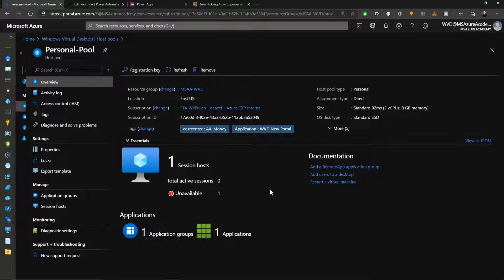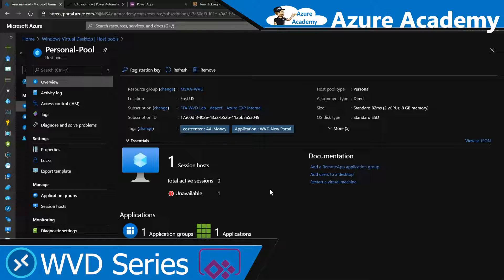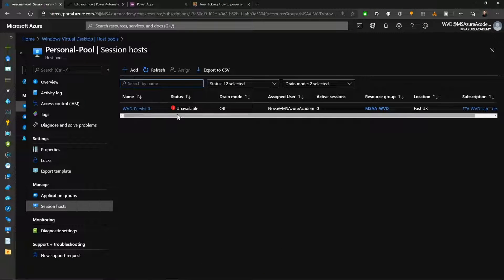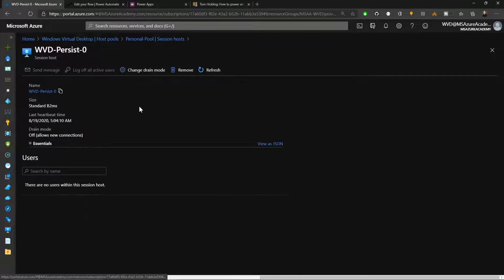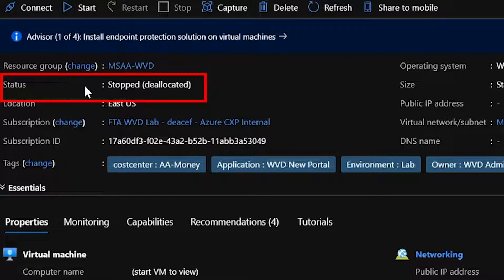Here in the WVD admin portal I've got a personal host pool set up currently with one virtual machine. If our user who owns this tries to log in they're going to have a problem — this VM is currently unavailable. If we click on our VM we can see that the current status is that it is stopped.